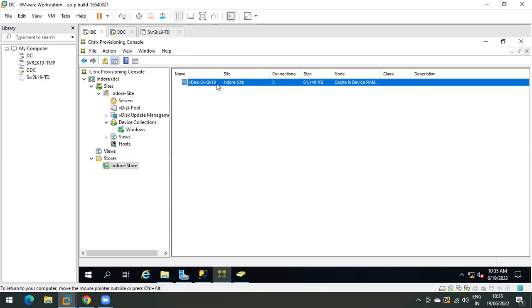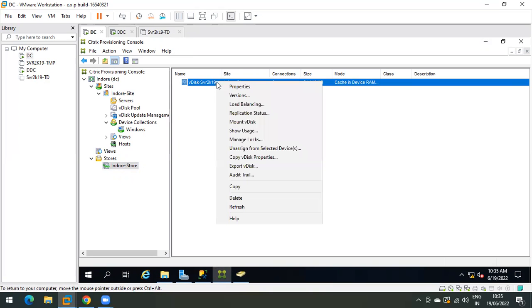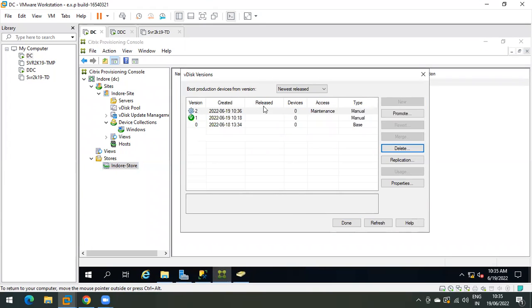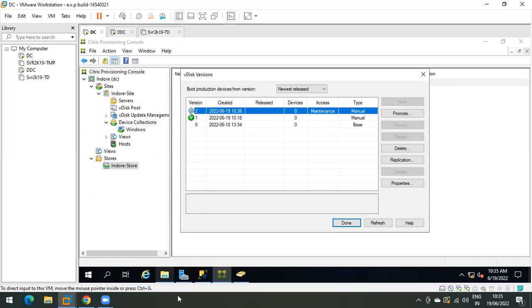To update the vdisk, right-click on it and click on Versions. As you can see, the current version of the vdisk is version 1. Now we need to create a new version, so click on New. A new version has been created at 10:36.